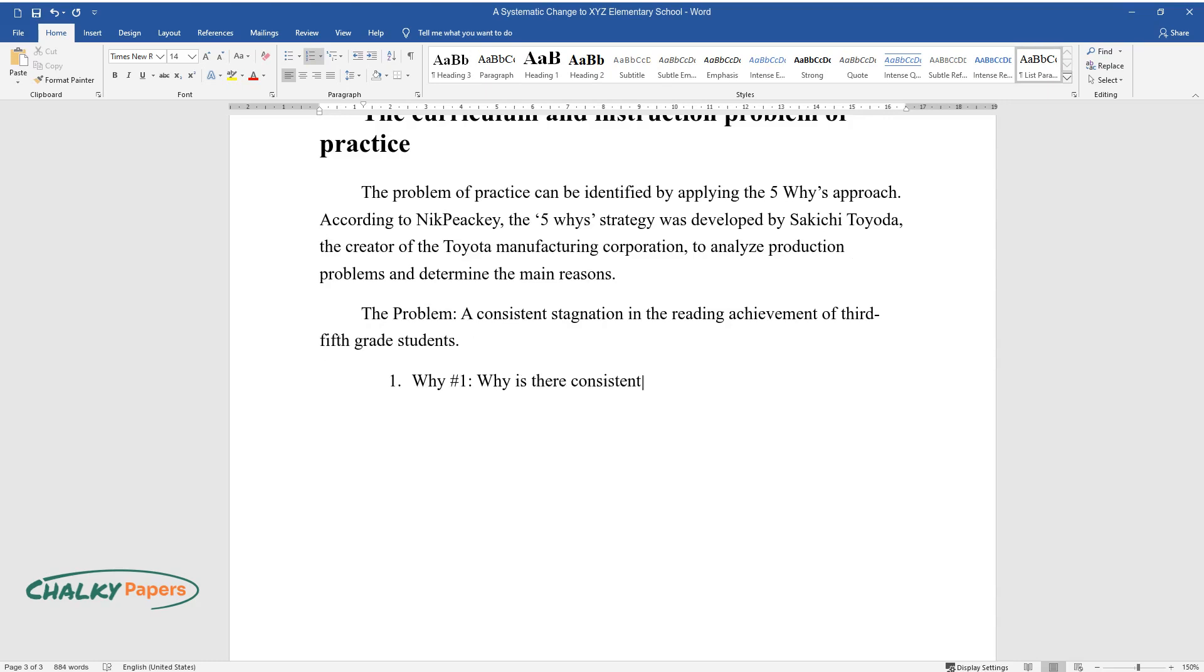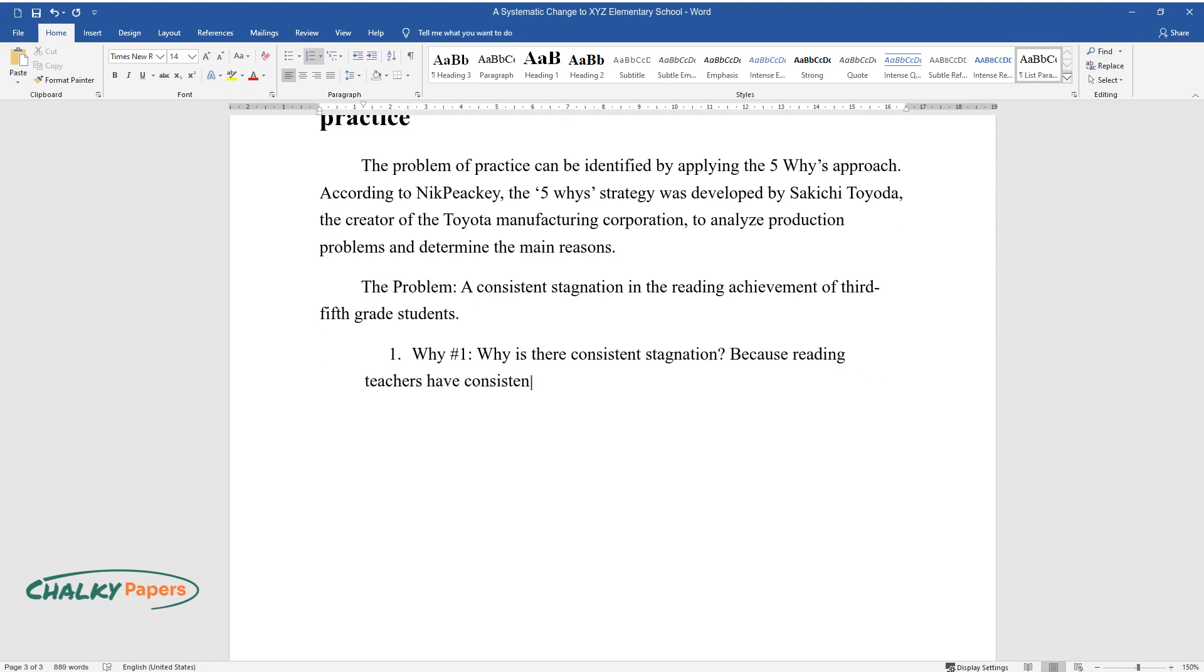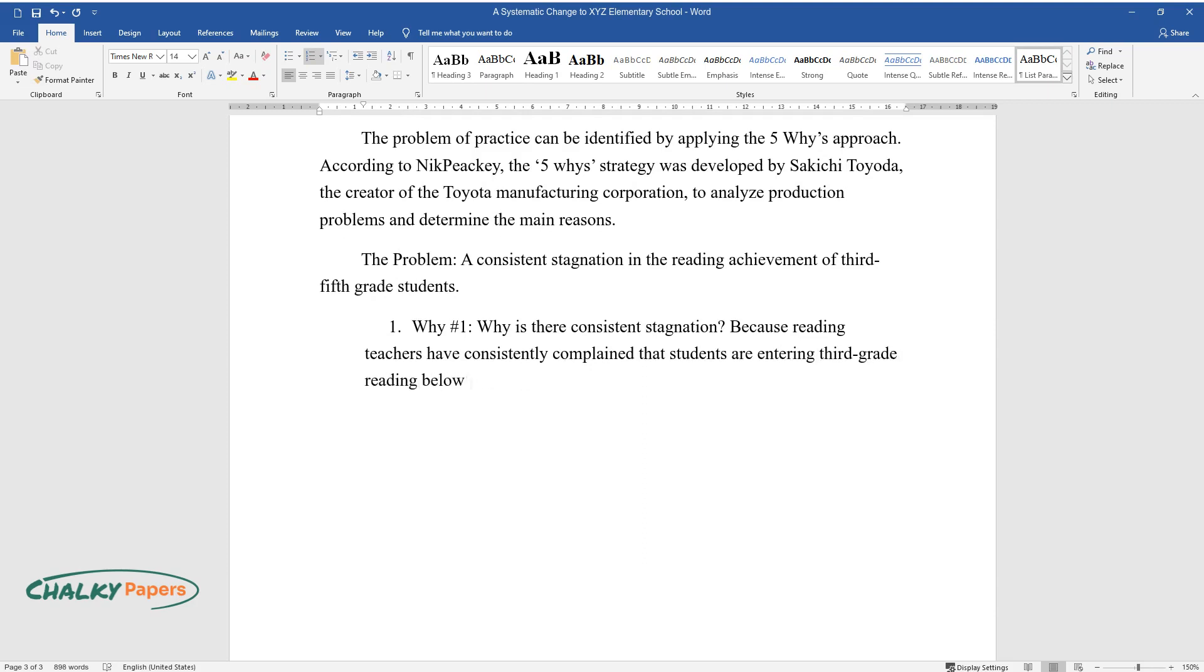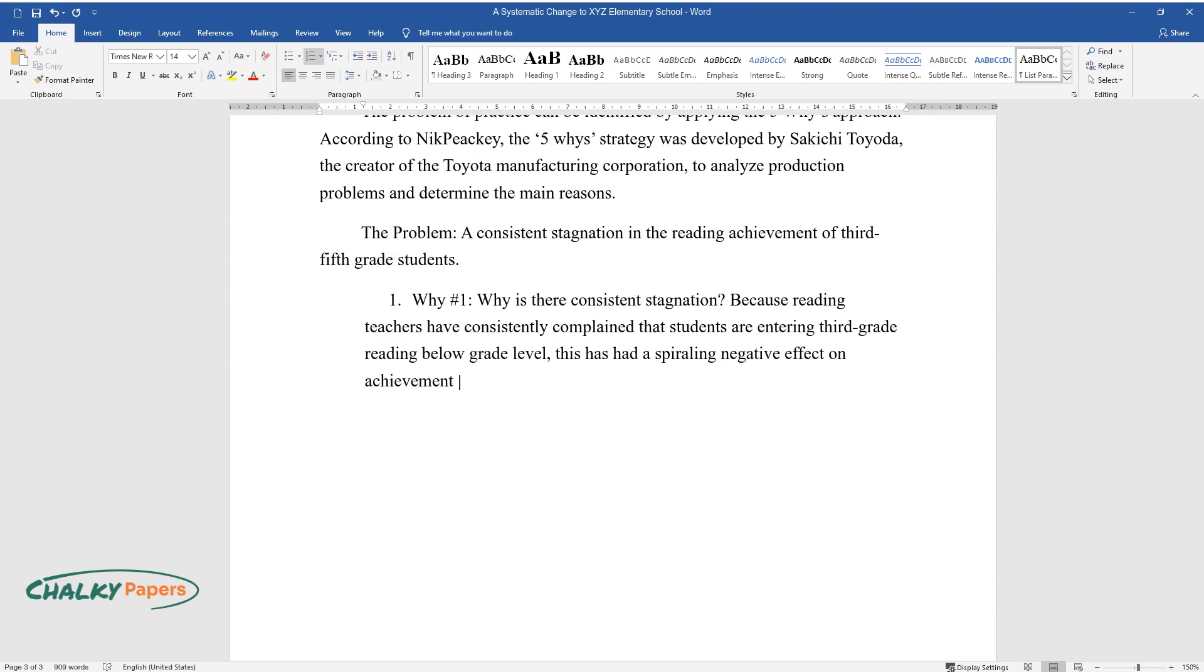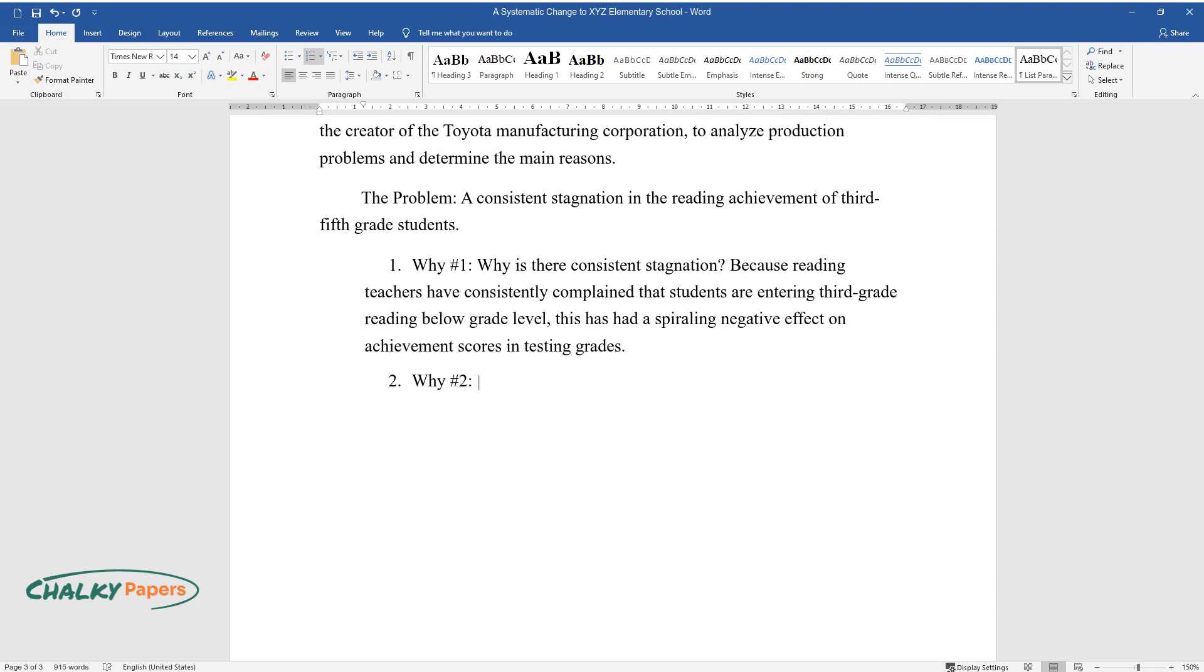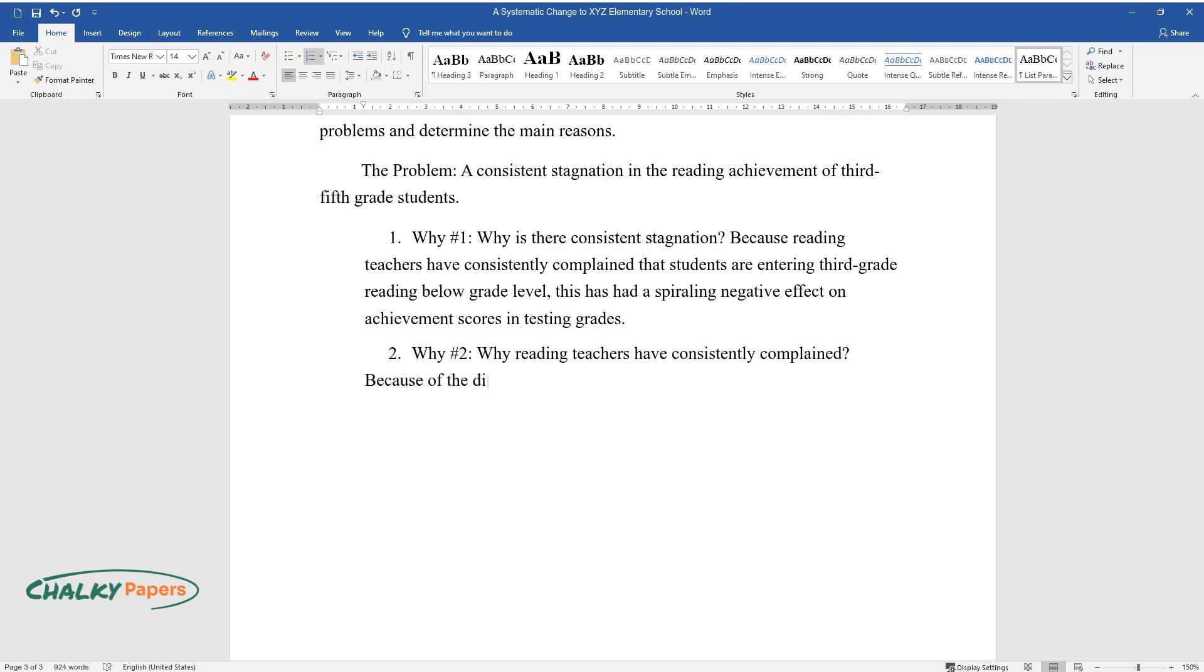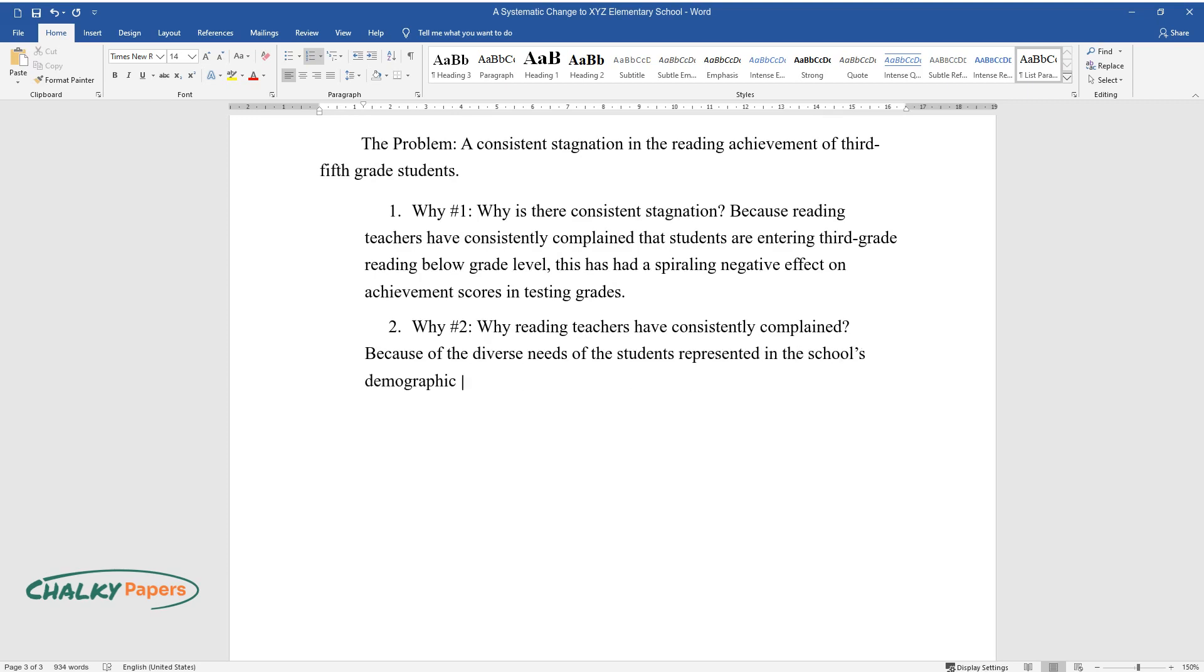Why number one: why is there consistent stagnation? Because reading teachers have consistently complained that students are entering 3rd-grade reading below grade level, this has had a spiraling negative effect on achievement scores in testing grades. Why number two: why reading teachers have consistently complained? Because of the diverse needs of the students represented in the school's demographic and low reading achievement.